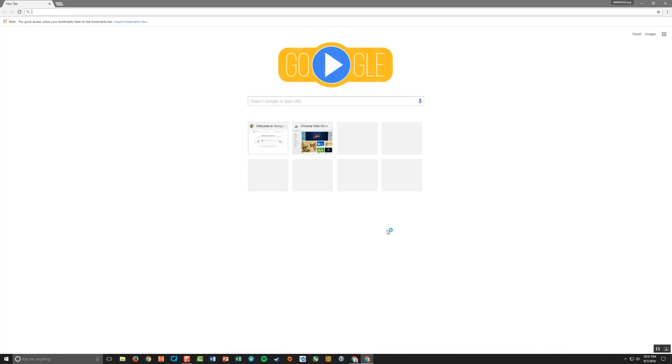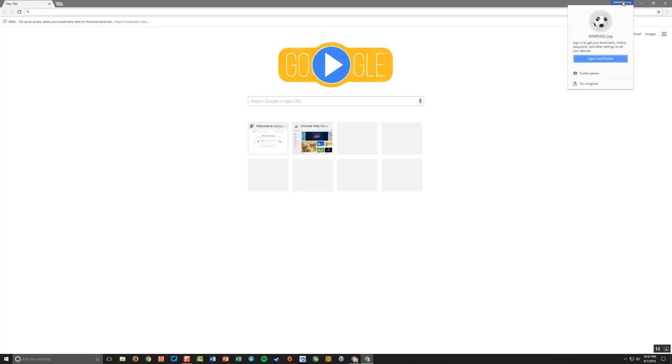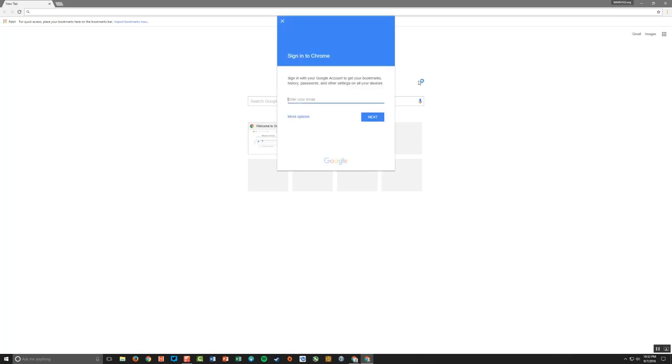And so now what just happened, it signed me into this new profile in Chrome. You'll know that because up here at the top of the screen it's got the name of that profile, WMRHSD.org. And if I click that, I now actually want to sign into the Chrome browser. So I created a profile, but now I actually have to sign in. So I'm going to click sign into Chrome.